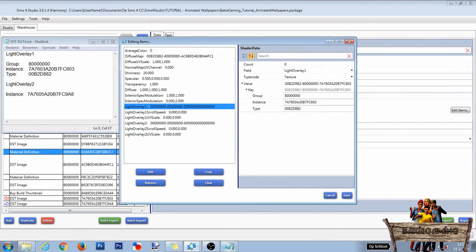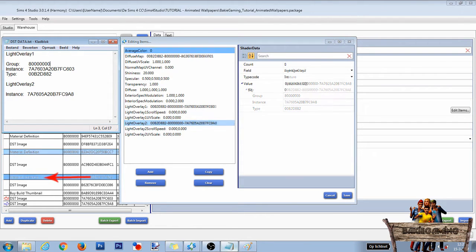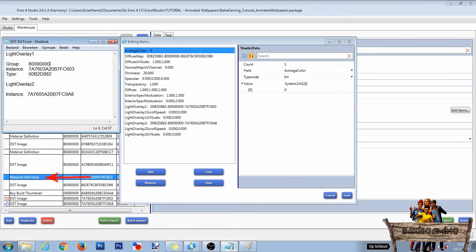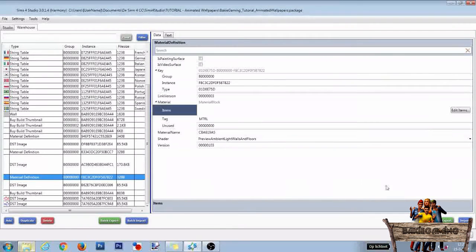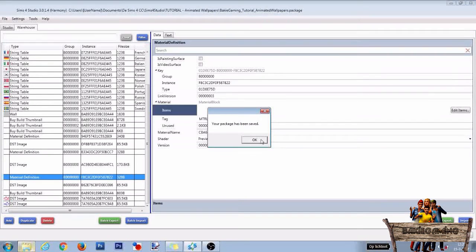adding all missing shader data and linking the DST image files like I just showed you. Then do the same for the last material definition line. If you don't remember the exact steps, just re-watch that part of the video. If you're done, click Save and after that OK.